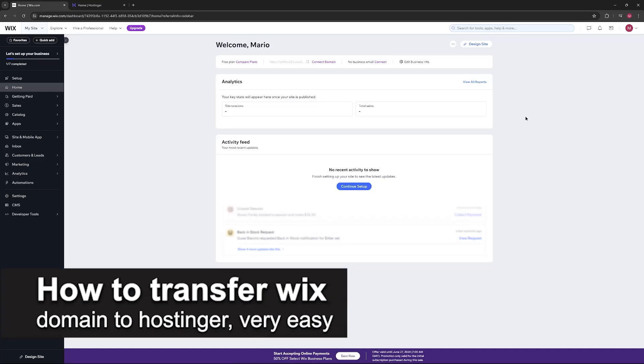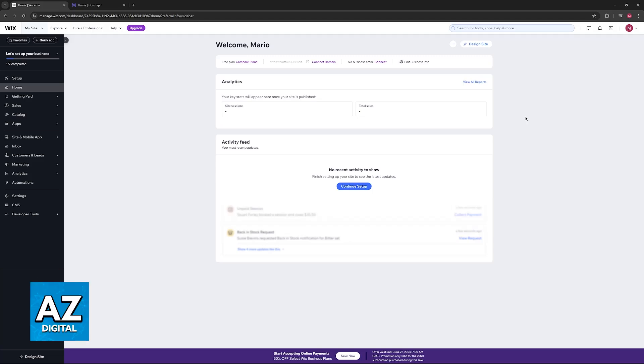In this video, I'm gonna teach you how to transfer Wix domain to Hostinger. It's a very easy process, so make sure to follow along.